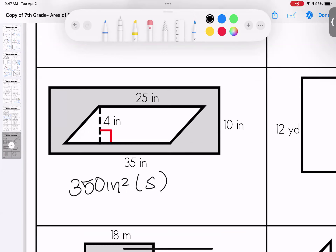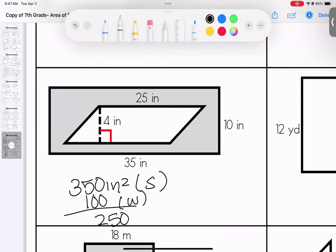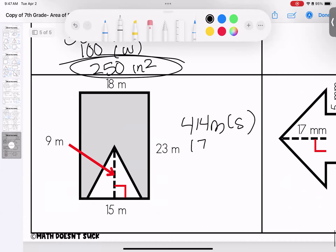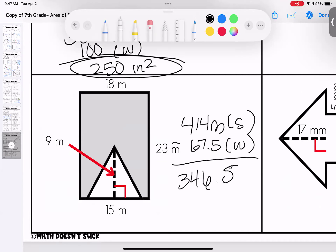Next: a rectangle — 35 times 10 is 350 inches squared for the total shaded area. The inside white area: 25 plus 25 is 50 times 4 is 100 for the white area. Subtract — total shaded is 250 inches squared. Last shaded problem: rectangle 18 times 23 is 414 meters squared total. The white triangle inside: one half times 9 times 15, which gives 67.5. Subtract — 346.5 meters squared is the total shaded area.